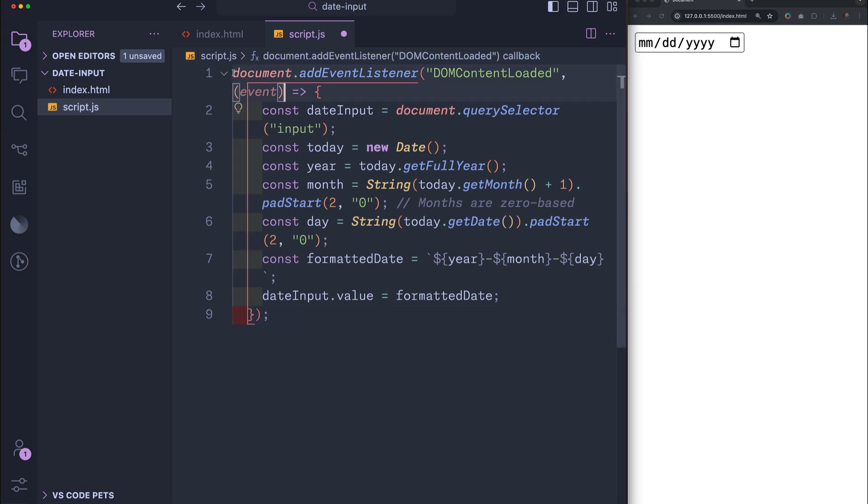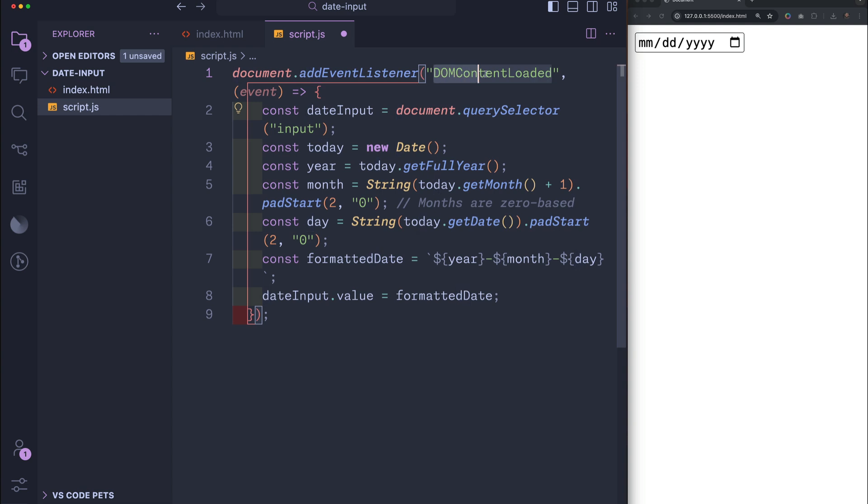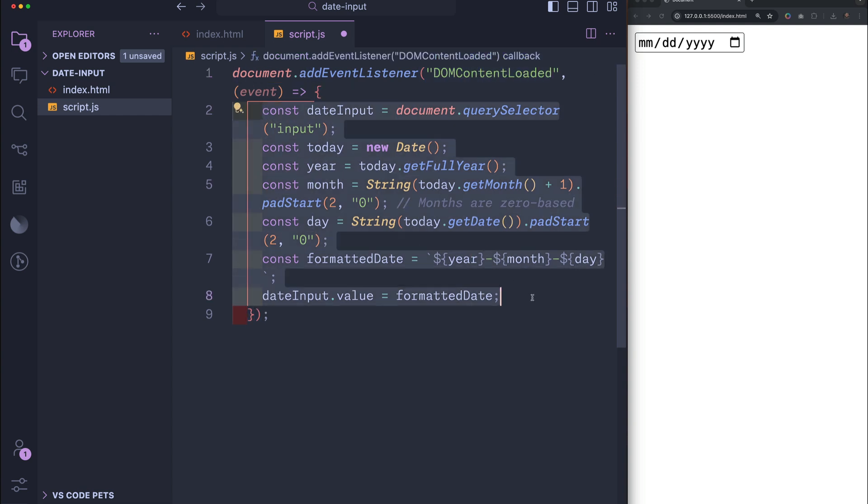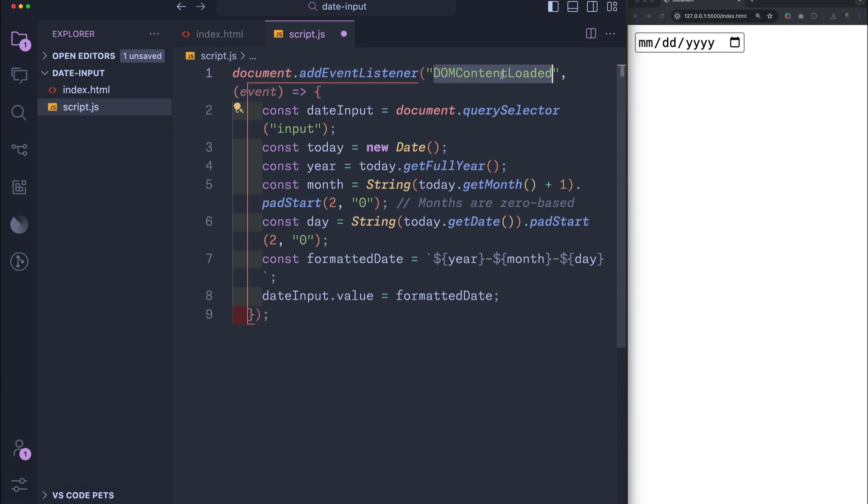Starting at the very top, we see document.addEventListener DOMContentLoaded and then our code between some curly braces. DOMContentLoaded is basically saying once all the elements on the HTML page have loaded, let's run the following code.